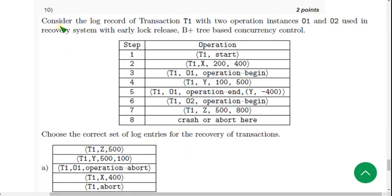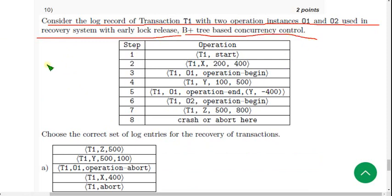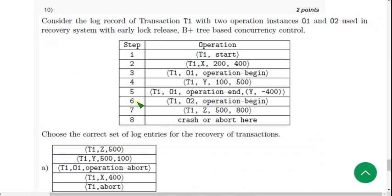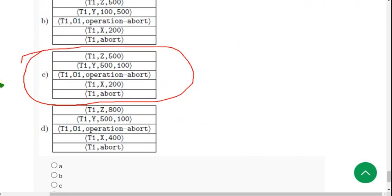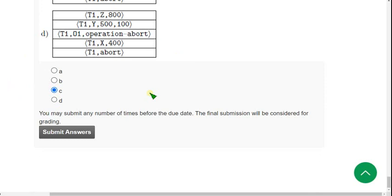Question 10 — the final question: Consider the log record of transaction D1 with two operation instances (1 and 2), used in a recovery system with early lock release and B+ tree based concurrency control. Choose the correct set of log entries for the recovery of transactions. The probable answer is option C. Mark option C.